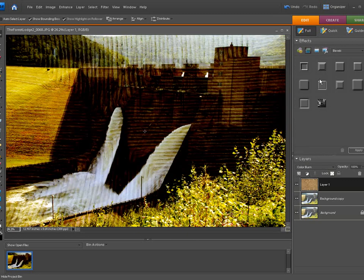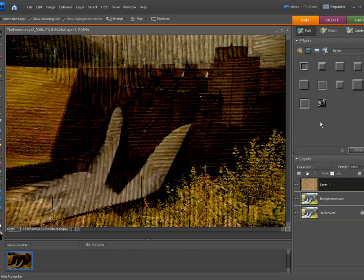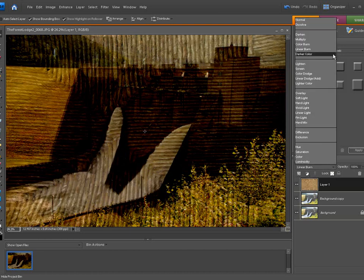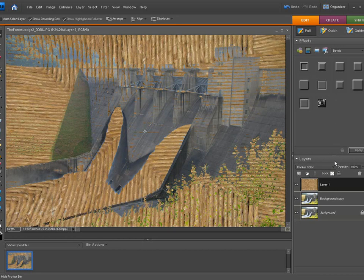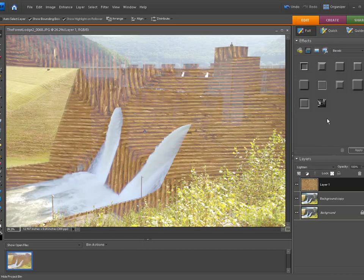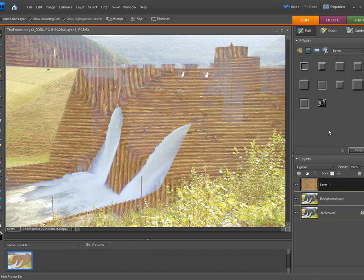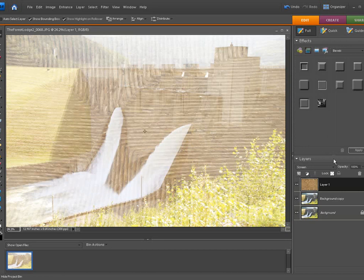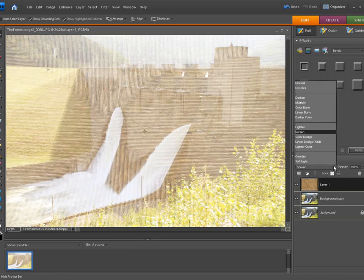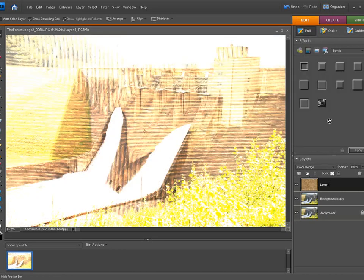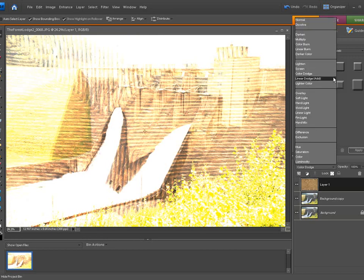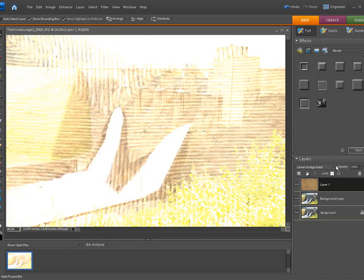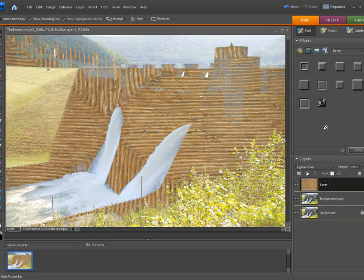Color burn, that'll give you some different burn in color. Linear burn. The trick is when you're doing these, you can actually play around with these and see what different settings are. Lighten, looks like some kind of a log cabin going on there, I don't know. Screen, Color Dodge, Linear Dodge Add, Lighter.